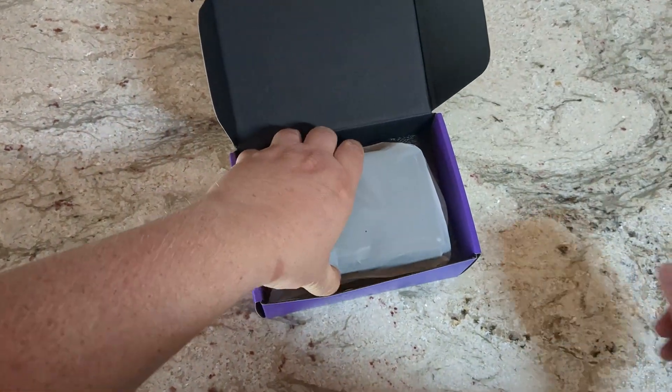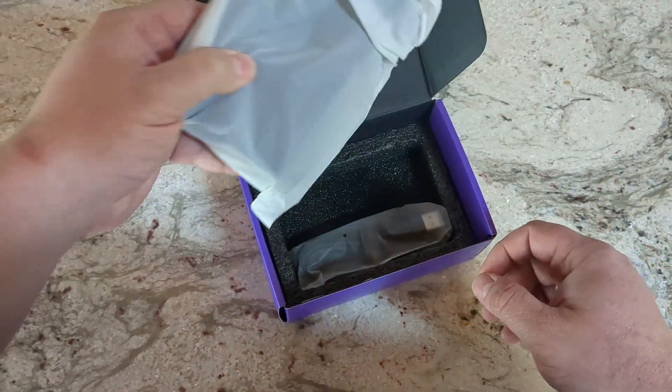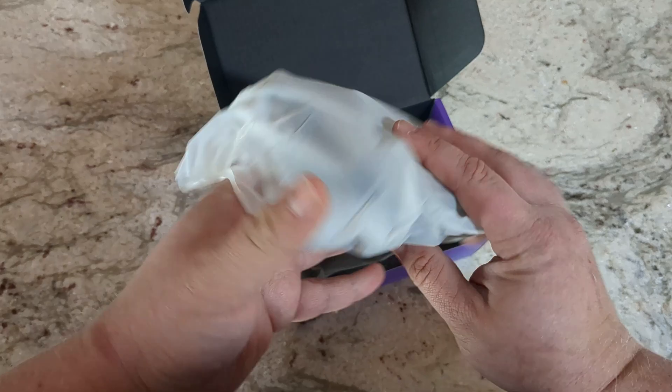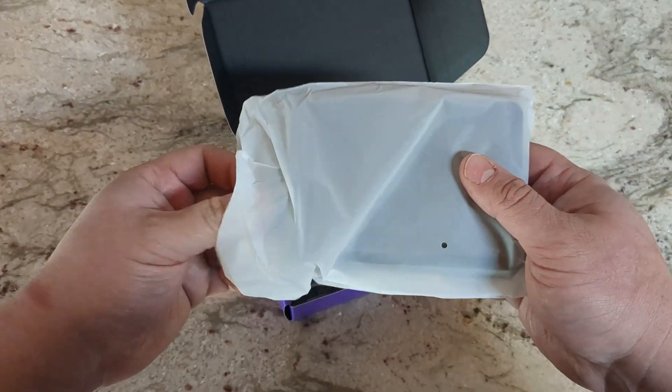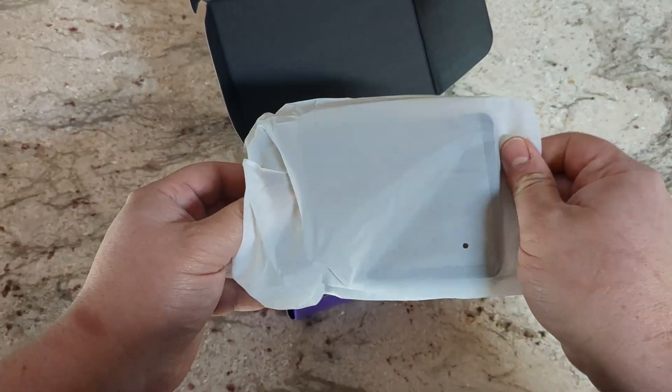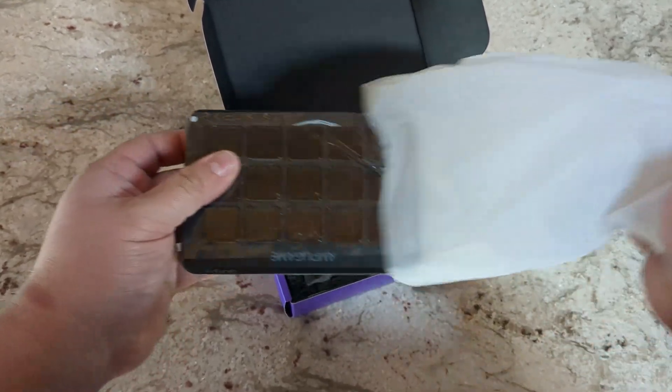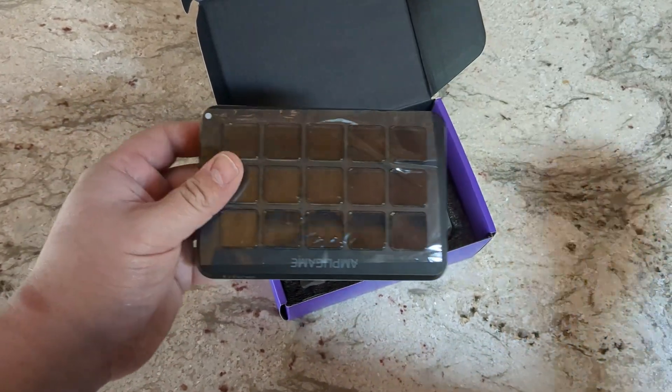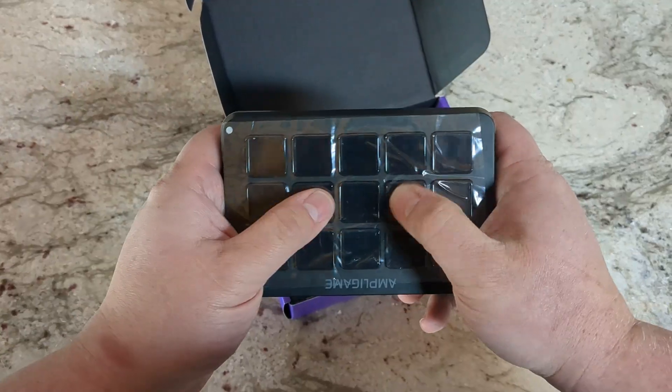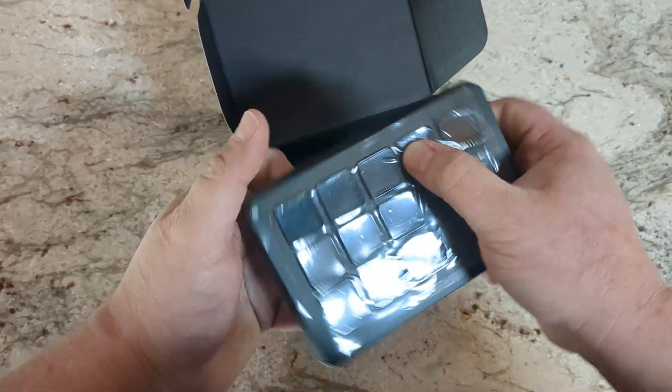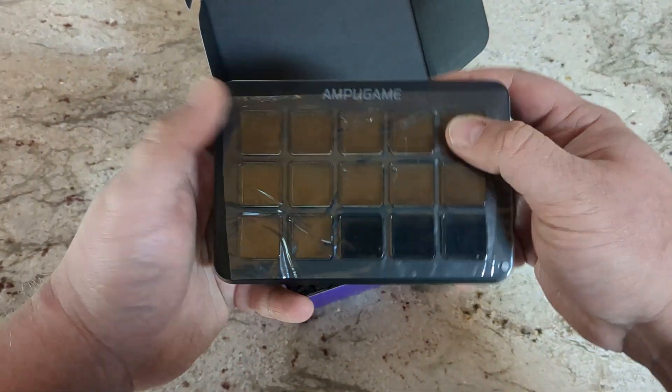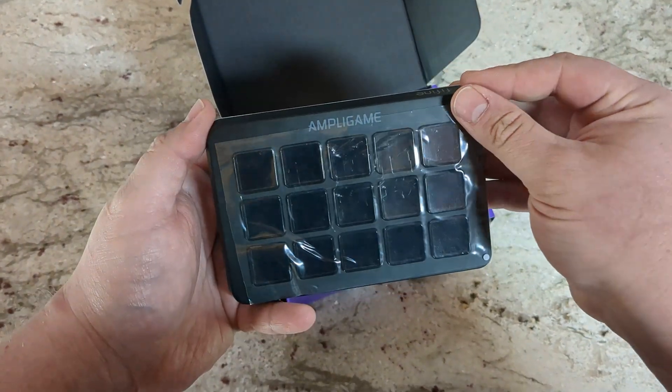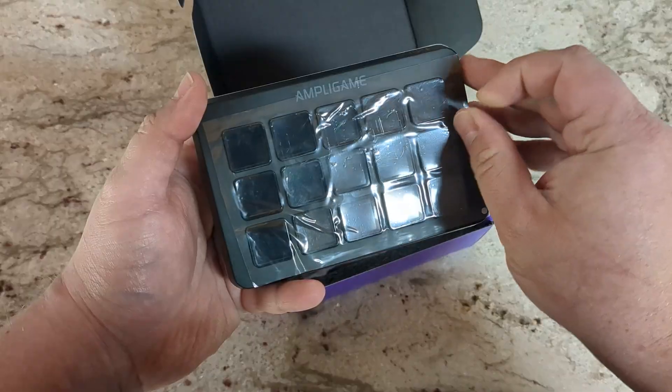It's very well packaged. I always love the foam packaging that they've got for their different electronics. Then on the top of it, it's got a protective film cover.